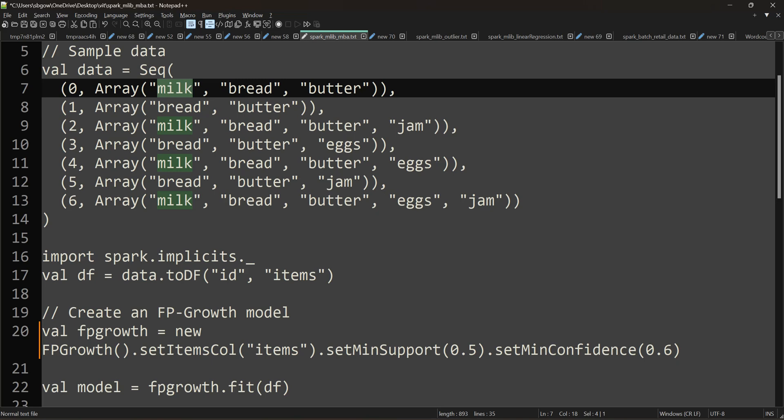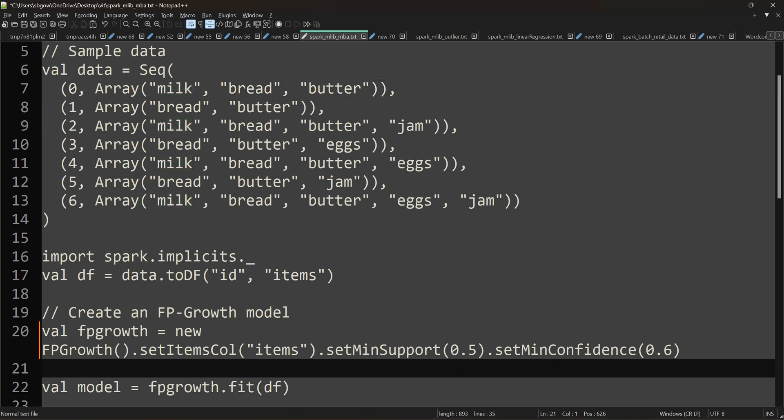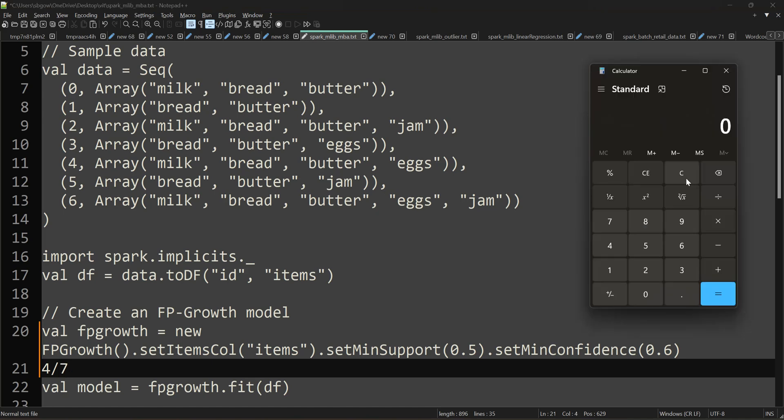...seven transactions. So four divided by seven, which is 0.5, is the support I'm giving to that particular product. You can see I'm setting the minimum support to 0.5. These values can be altered over time. Whenever you see some spikes in your transactions from yesterday's transactions, you can retrain the model with the new input data.